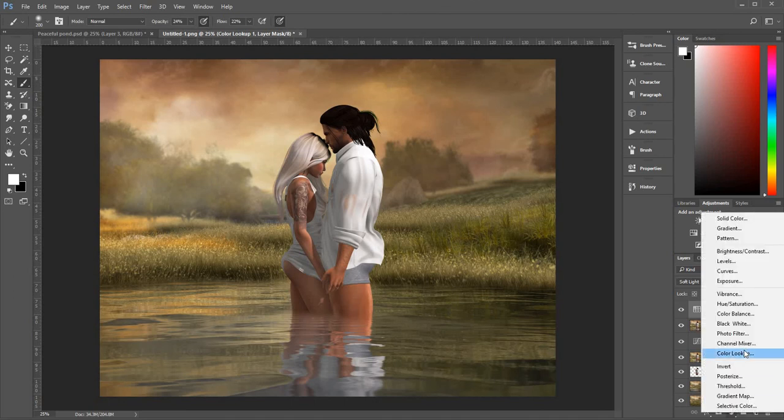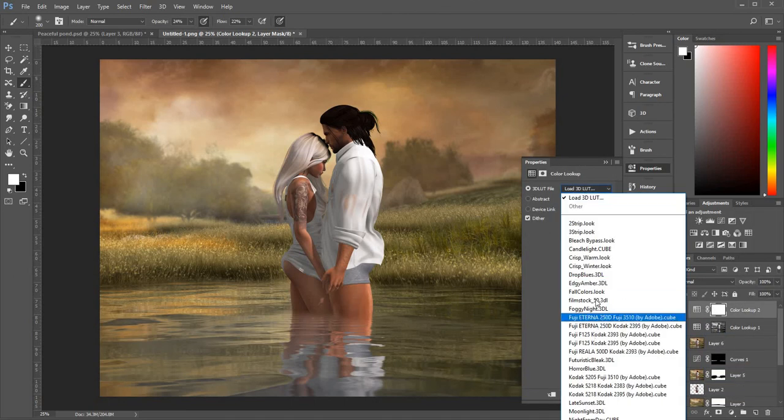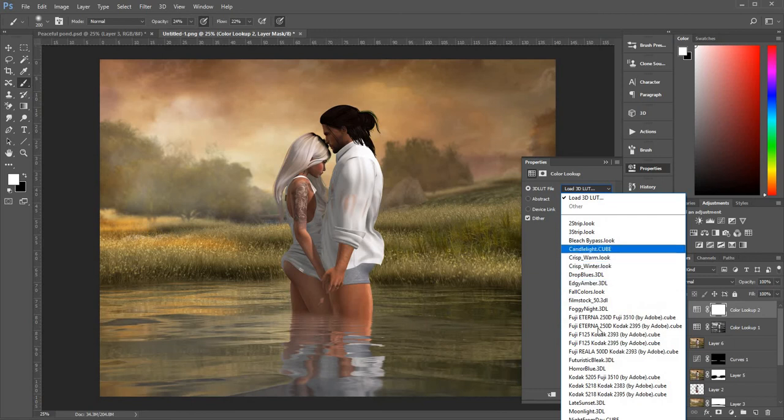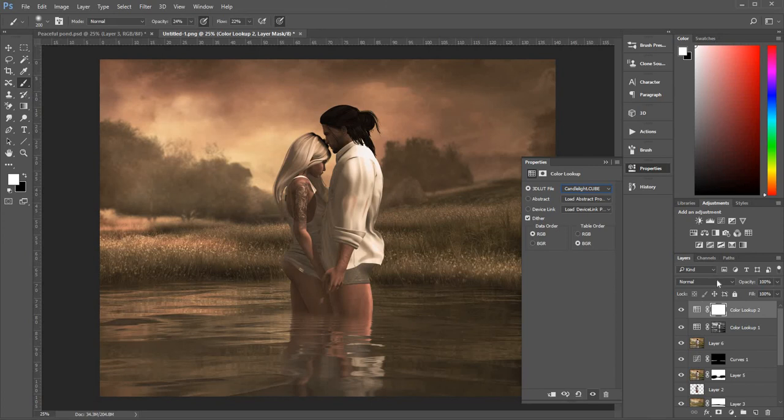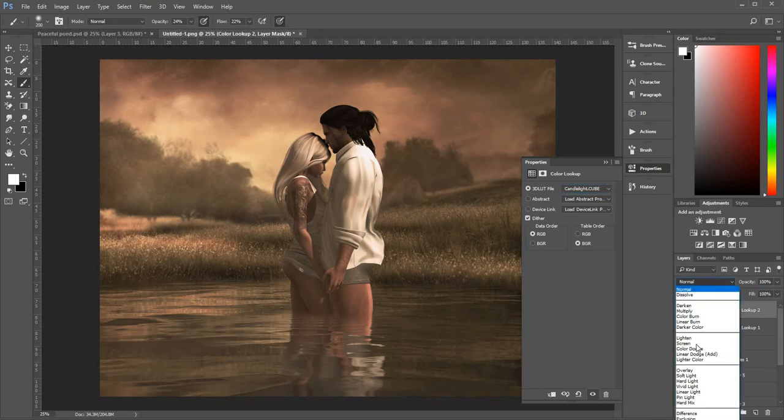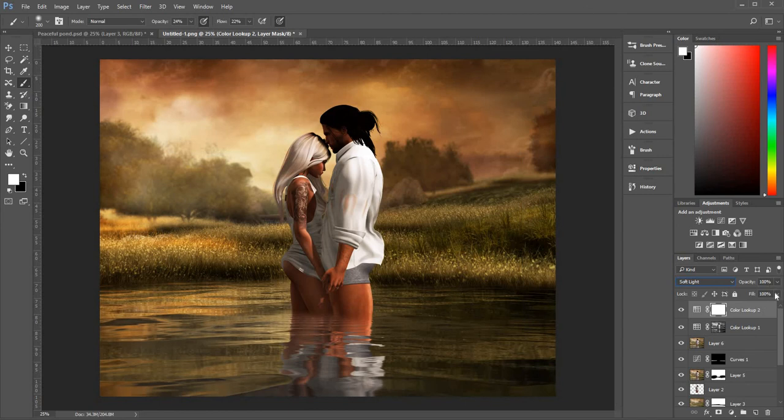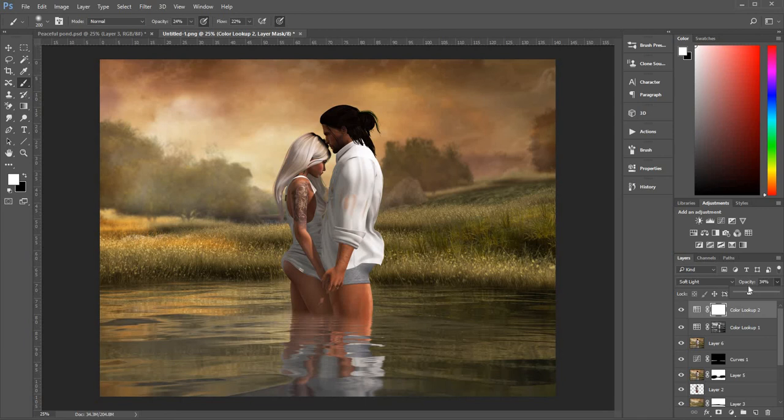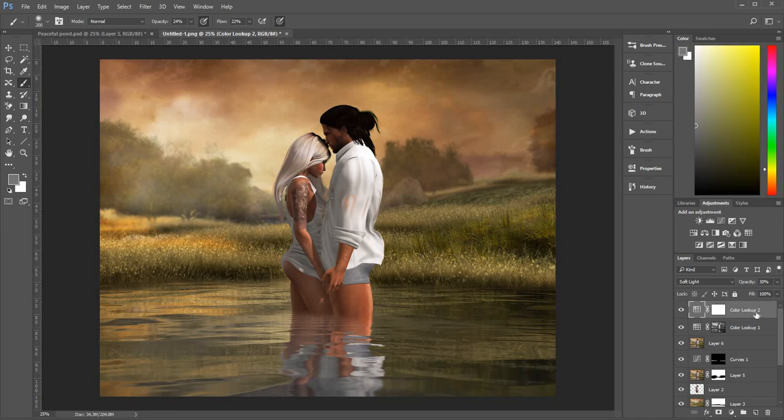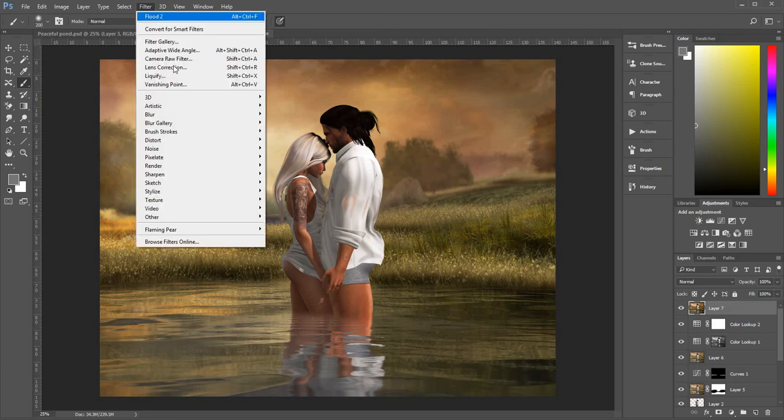And I might do that just one more time because I do like those colors so I'm going to go again color lookup candlelight cube. You can mess around with all of these there's some pretty freaky colors in there. Change that to soft light and this time I'm just going to reduce the opacity. So it's brought some yellow golden tones to the image. Now I'm going to do a stamp of that Control Shift Alt E and then to the Camera Raw.